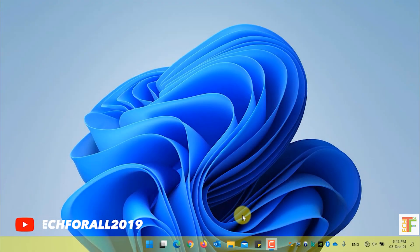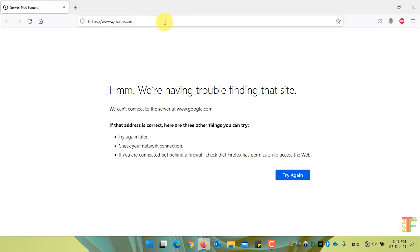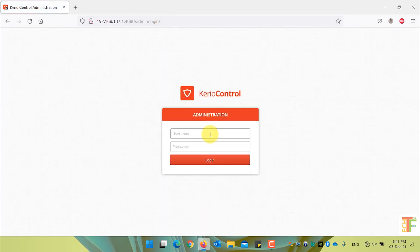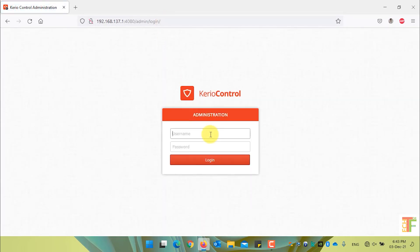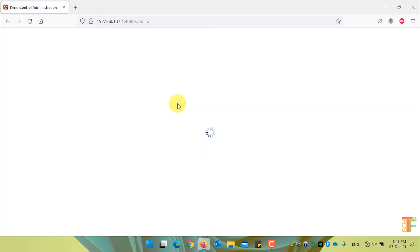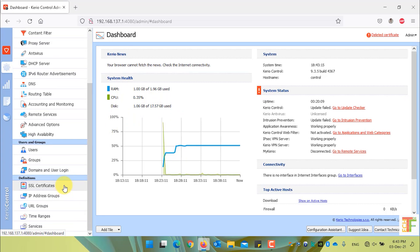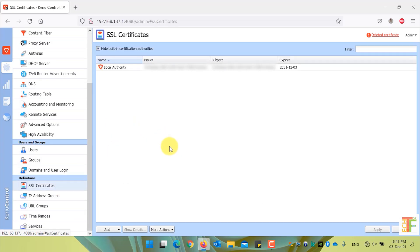Now let's proceed to the configuration. Open the web browser and enter the IP address of your Kyrio Control Administration panel. Enter the username and password and press the login button. Click on the SSL Certificates submenu. By default, you can see that there is only one local authority certificate, which will be expired on 3 December 2031.